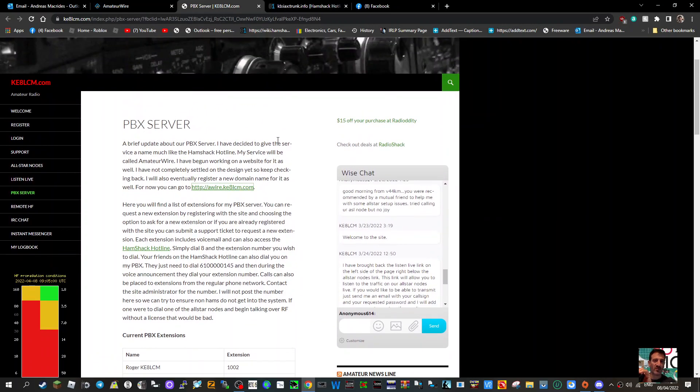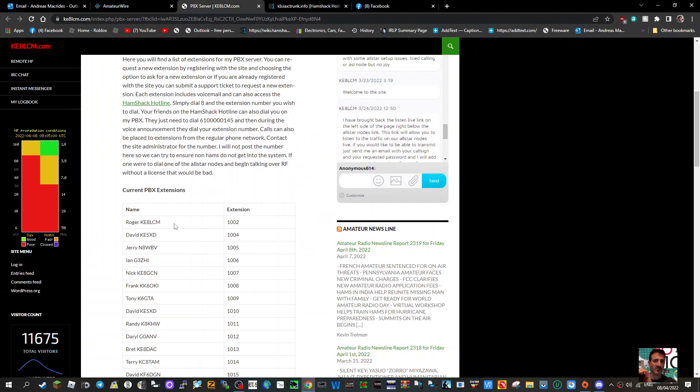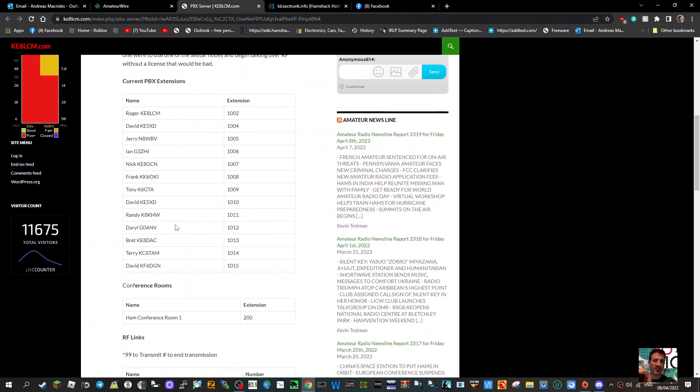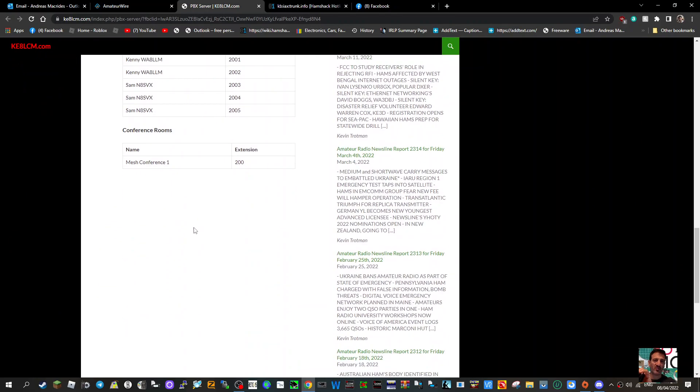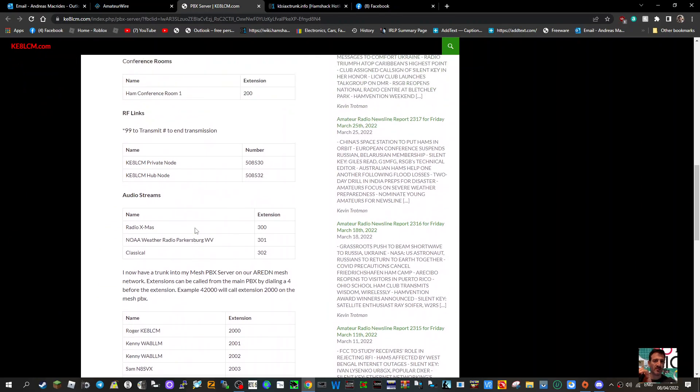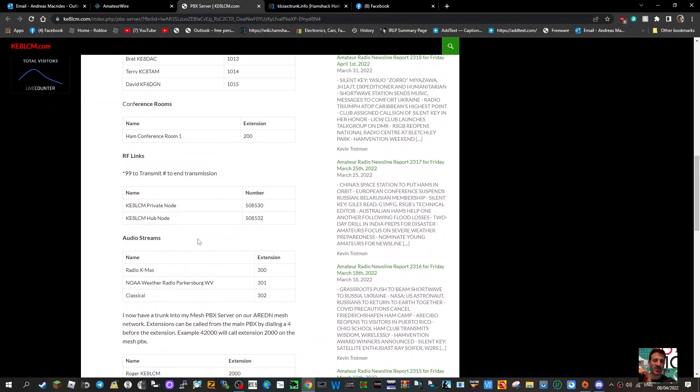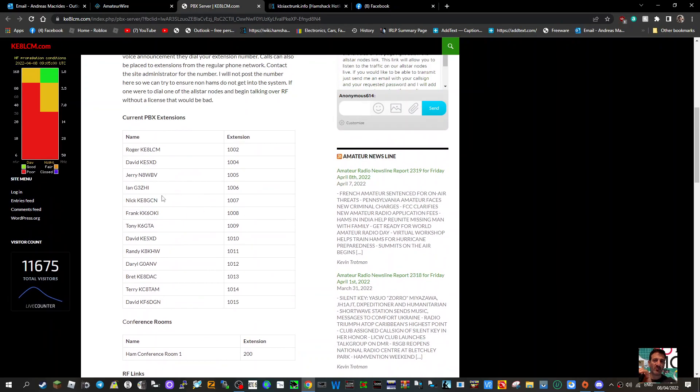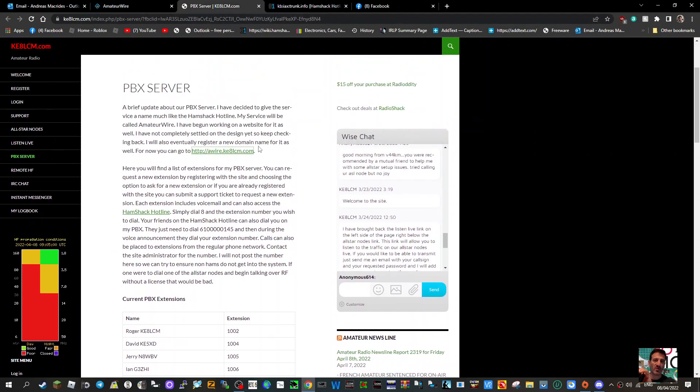There are other people running servers that ham radio operators can connect to, and these are the list of current PBX extensions. I will look into joining the group because I like to be part of amateur radio groups. The other thing I've noticed is a link to Amateur Wire.